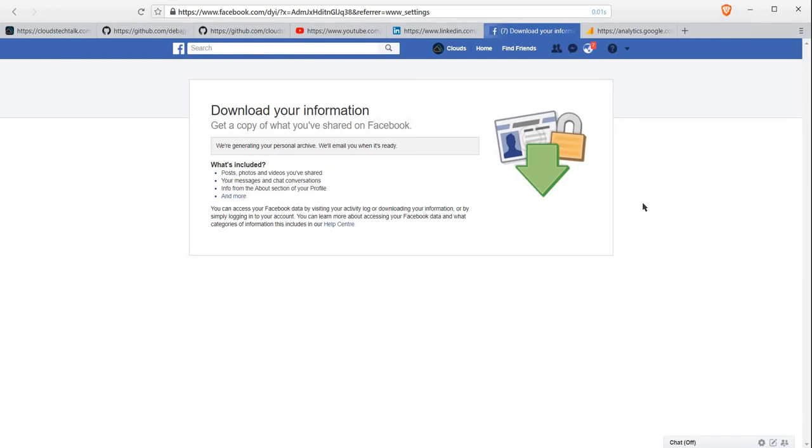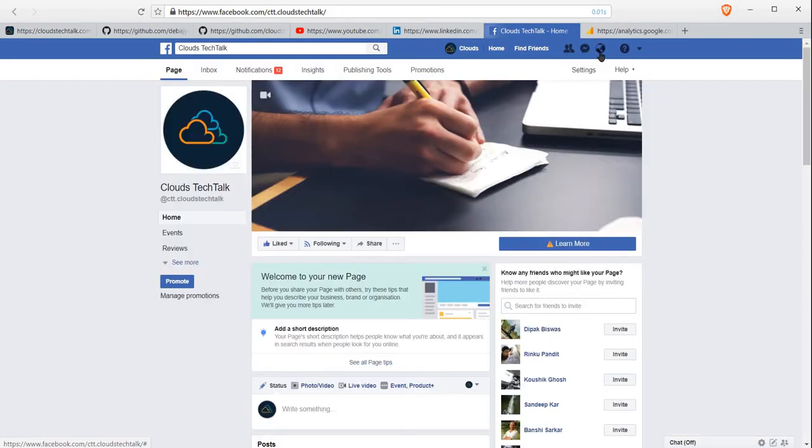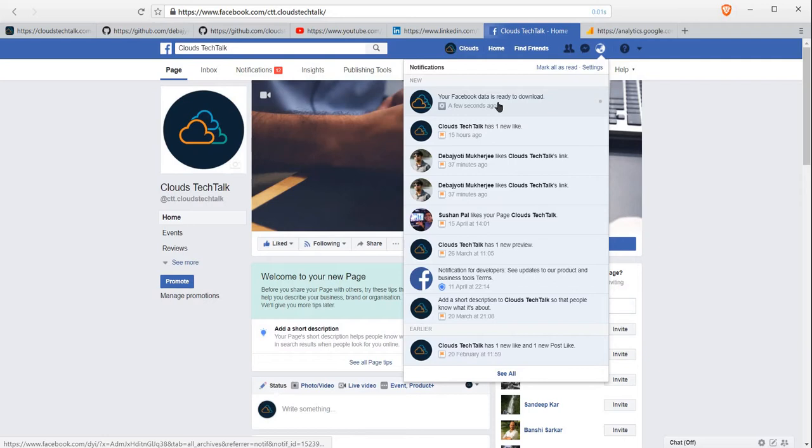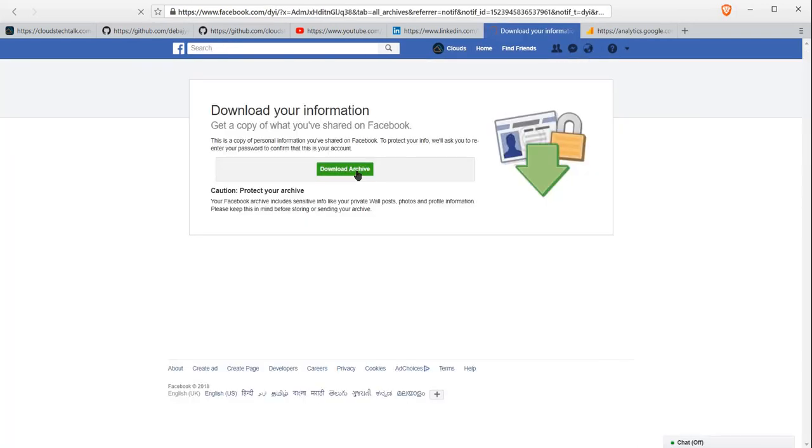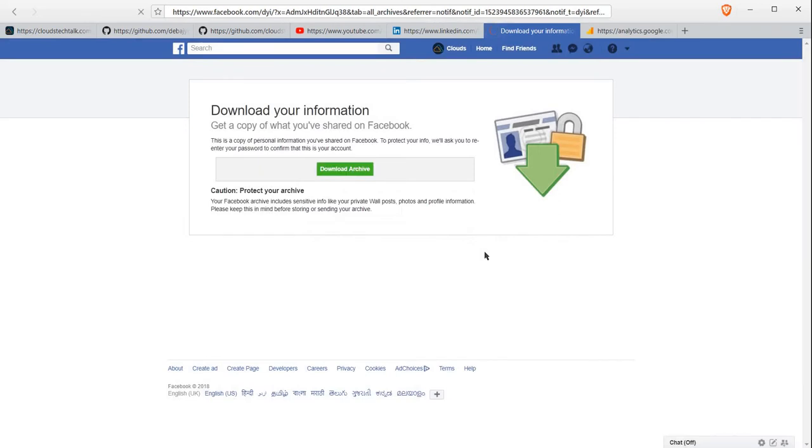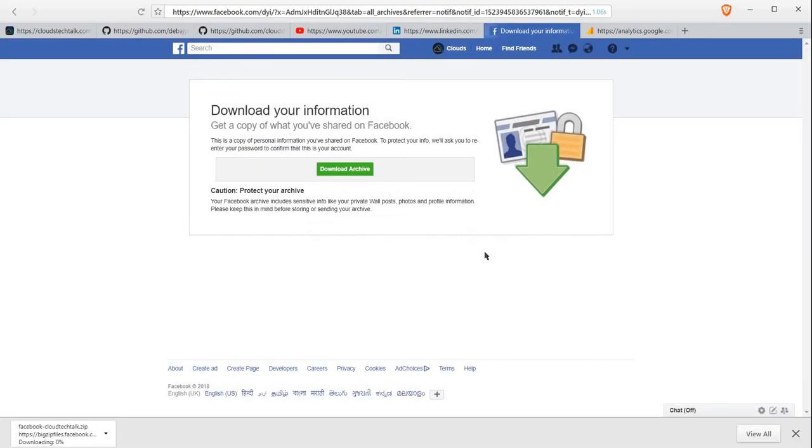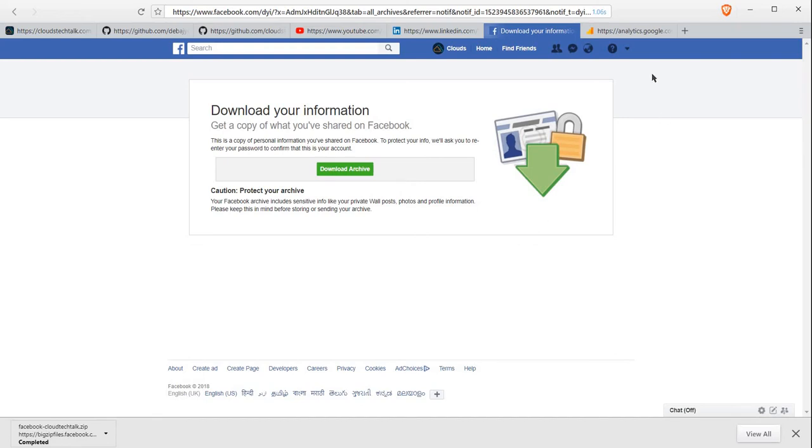Let's wait for a while. Usually a pop-up appears here. If you click on this notification section, you will be able to see that your Facebook data is ready to download. Click there and you can download the archive. Just for security, you need to enter the password and the archive will be downloaded. It is already downloaded.